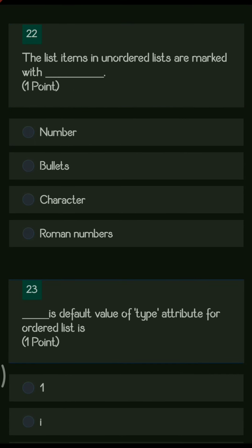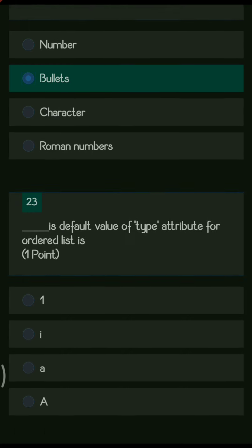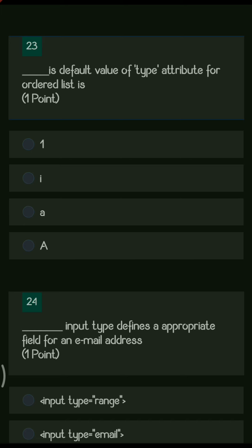Next question: list items in an unordered list are marked with dash. The options are numbers, bullets, characters, and roman numbers. In ordered lists we use numbers and alphabets, but in unordered lists we use bullets, so bullets is the right answer.